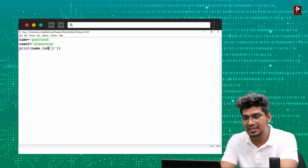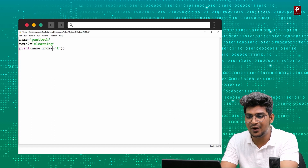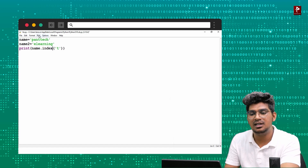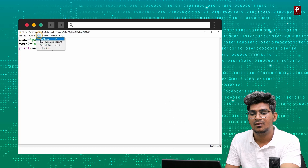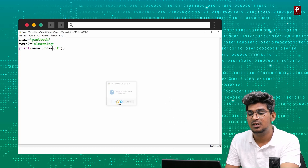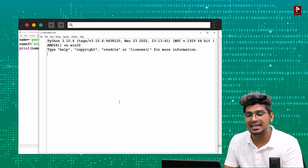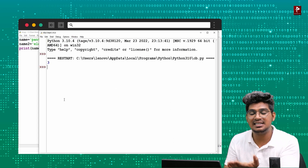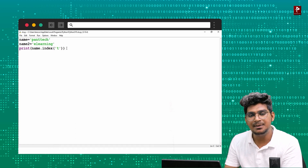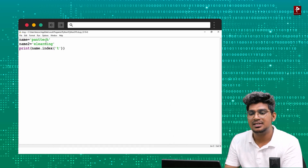Next is index(). The index() function also helps to find the index number of a particular character in the string — similar to find(). The output will give the index position.